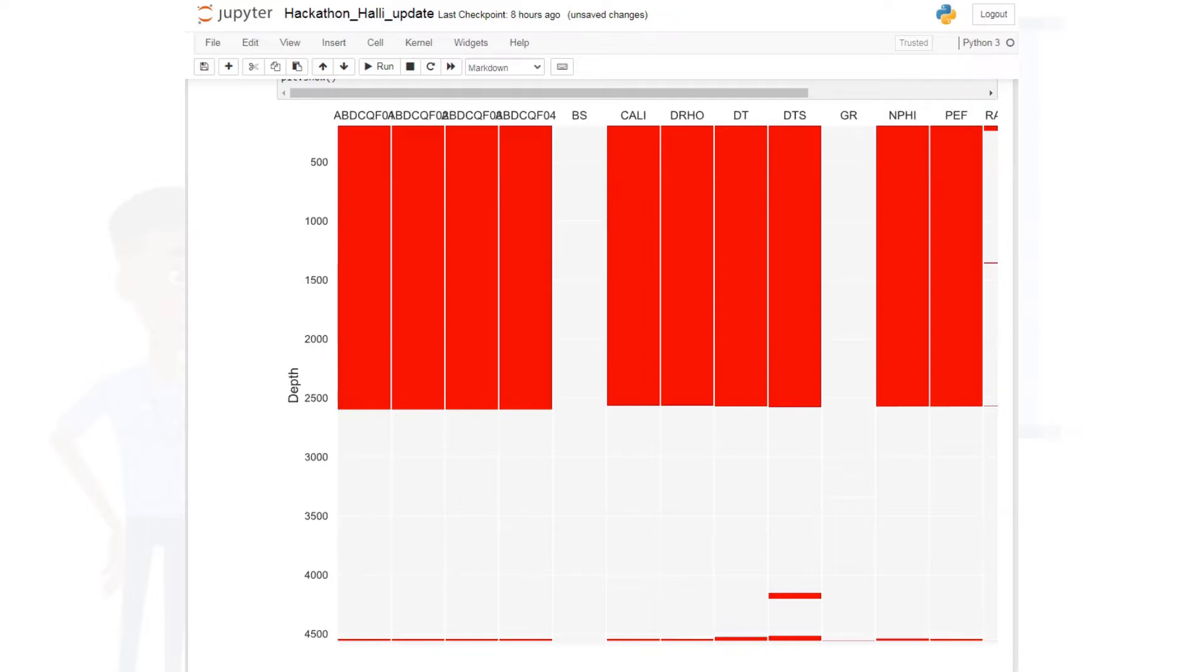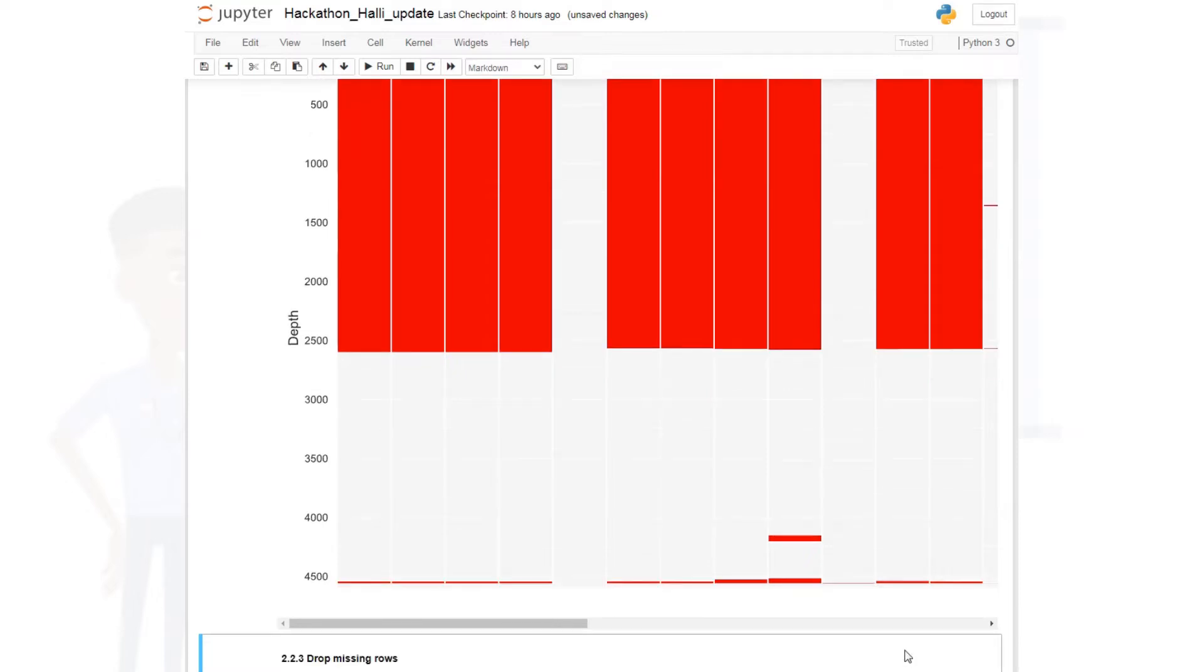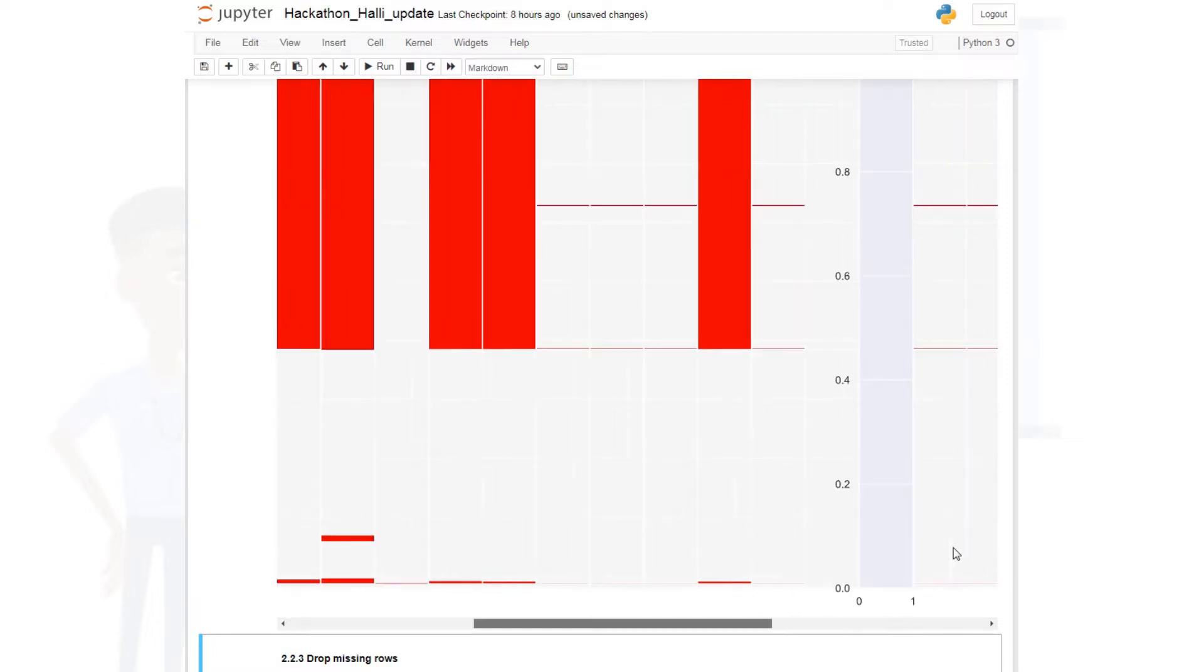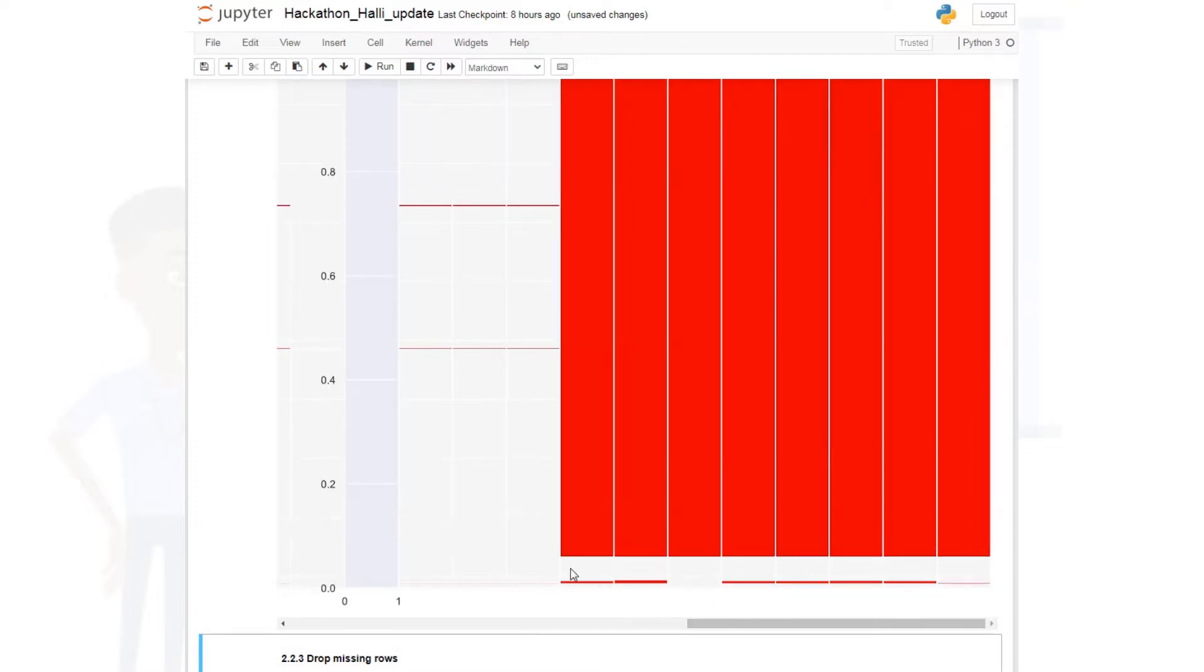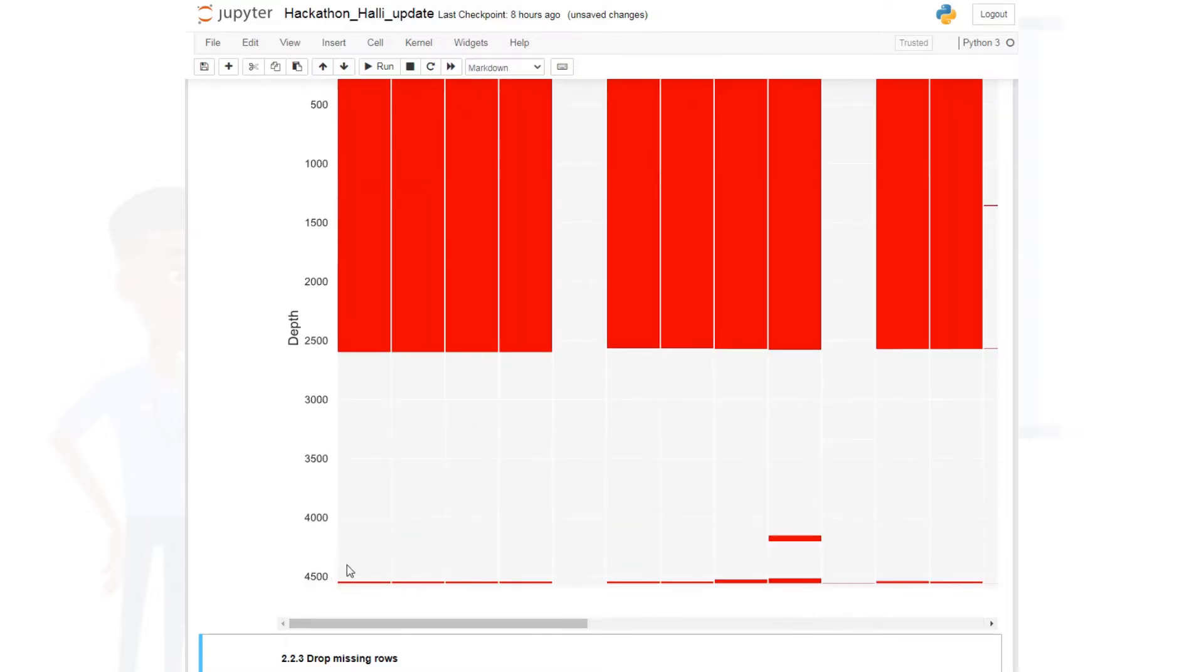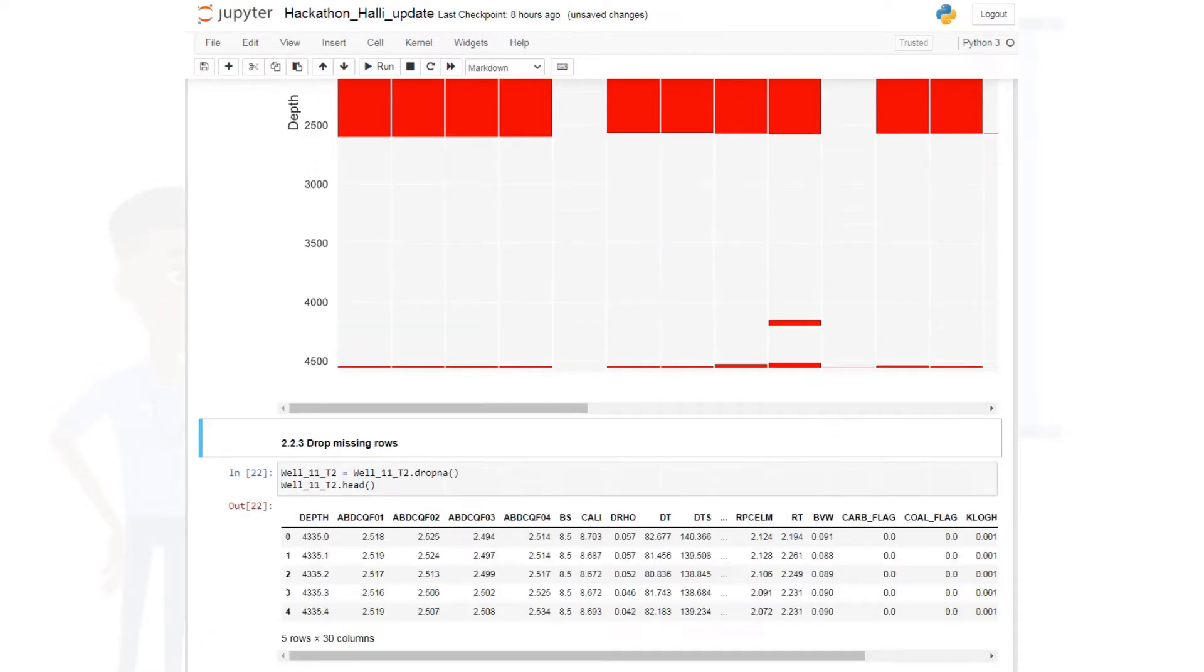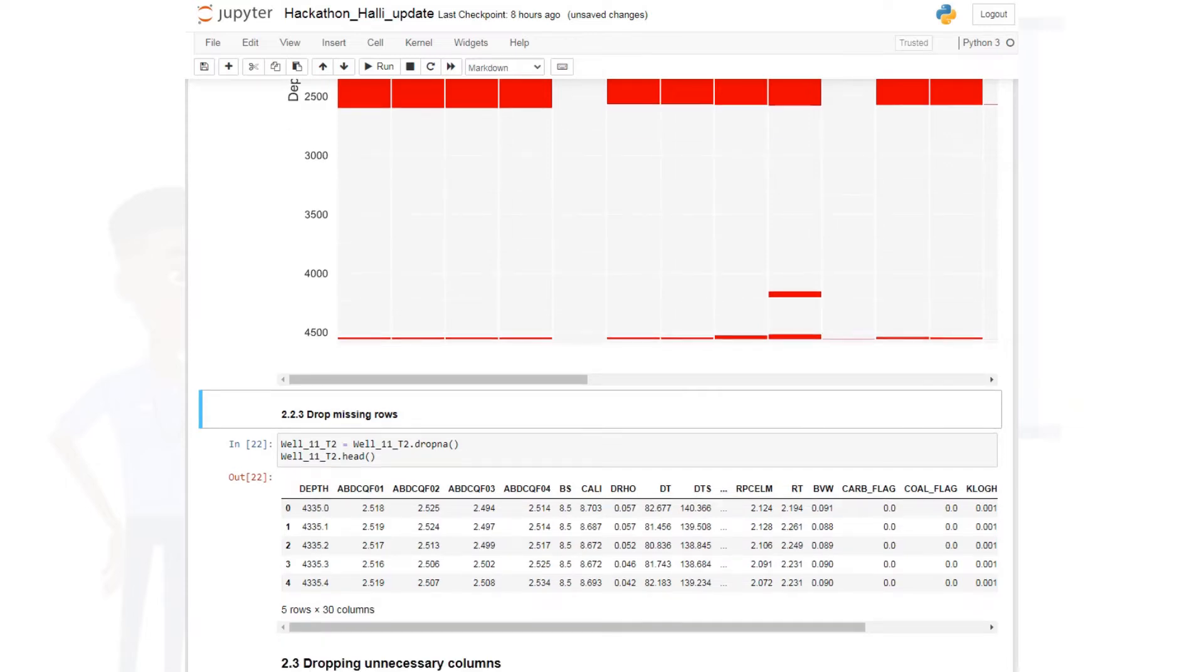This is the output, and we can see that there are lots of missing data except for this interval. So then you would know that this is where your reservoir of interest or your interval of interest is, and we can see that it is around the 4,000 mark, 4,300 thereabout. So what do we do when we locate our missing data? The next thing to do is to delete your missing data. If you don't want to delete, there's another way to interpolate or repopulate the missing data.